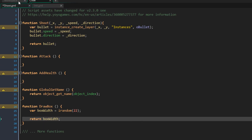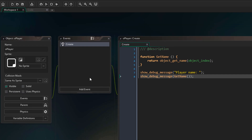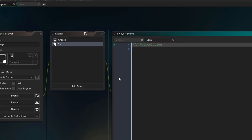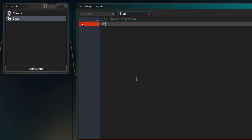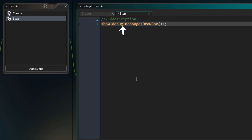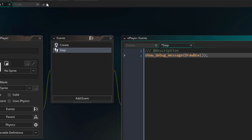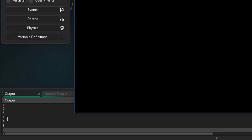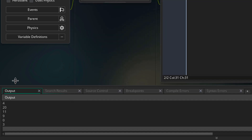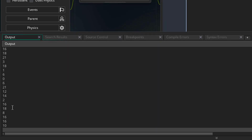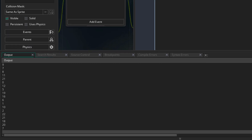To test this, I'll go into the player object and add the step event. In the event I'll call show_debug_message and print the return value of the drawBox function. I'll run the game and go into the output log. Here we simply see random values being printed every step — so whenever we call the function, a random value is selected for the box width. But I only want one random value, so this is where we can make use of static variables.